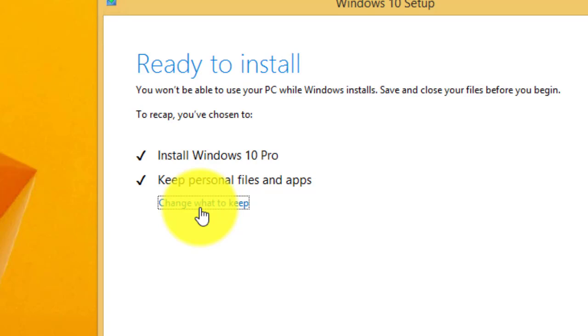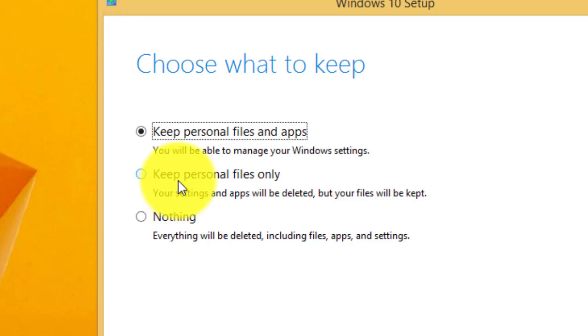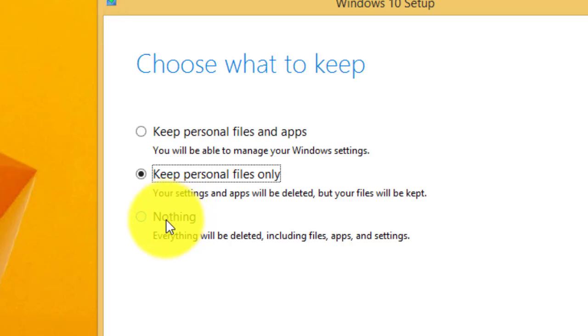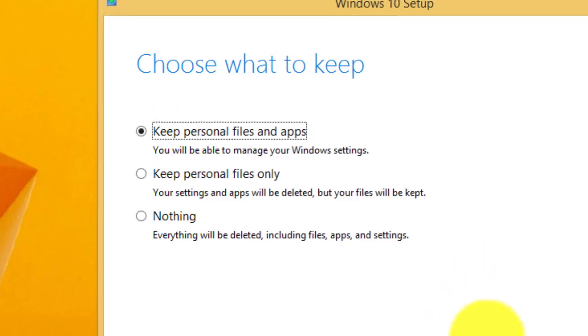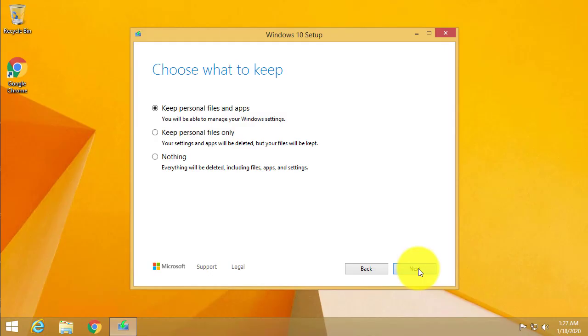You can actually change what you want to keep by clicking on change what to keep. You can say I just want to keep files only, I don't want to keep any applications, or say I don't want to keep anything, I'll just do a fresh Windows 10 install. But for us in this upgrade we're going to choose keep personal files and apps and click next.